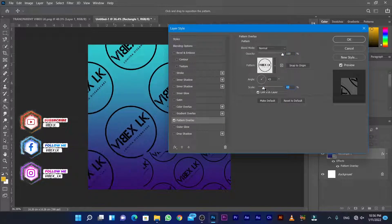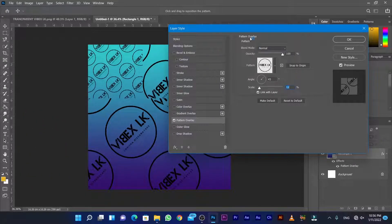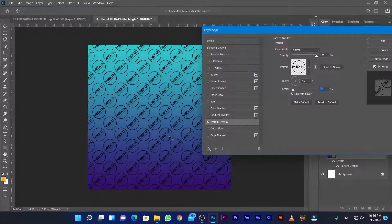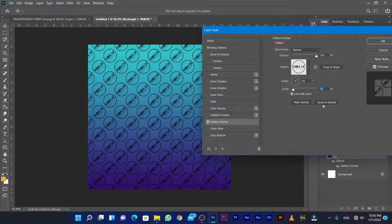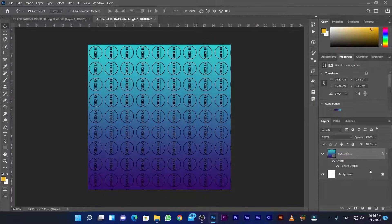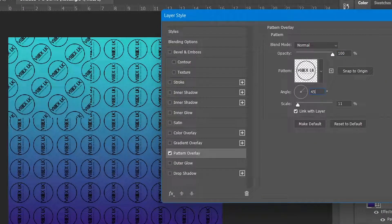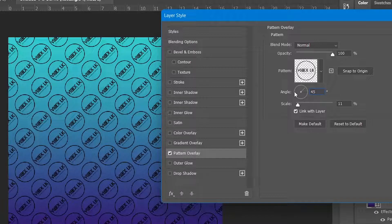Adjust the height and magnify as needed. You can change the color and opacity within the blending options.